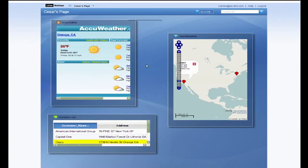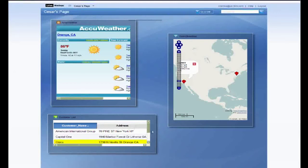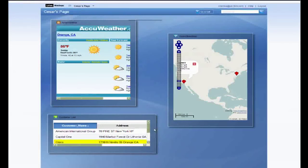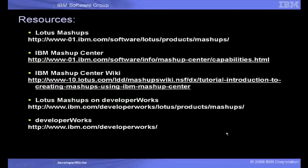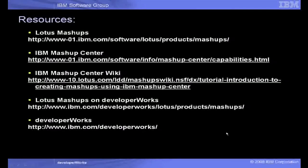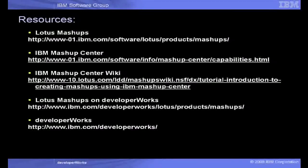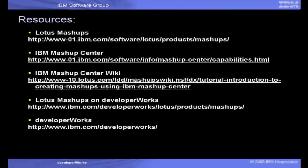As you can see, it is easy to create and use the Mashup Center to create mashups. You can make it as simple or complex as you like and you can display any information that you need. Thanks for watching and click on the following links for more information on Lotus Mashups.